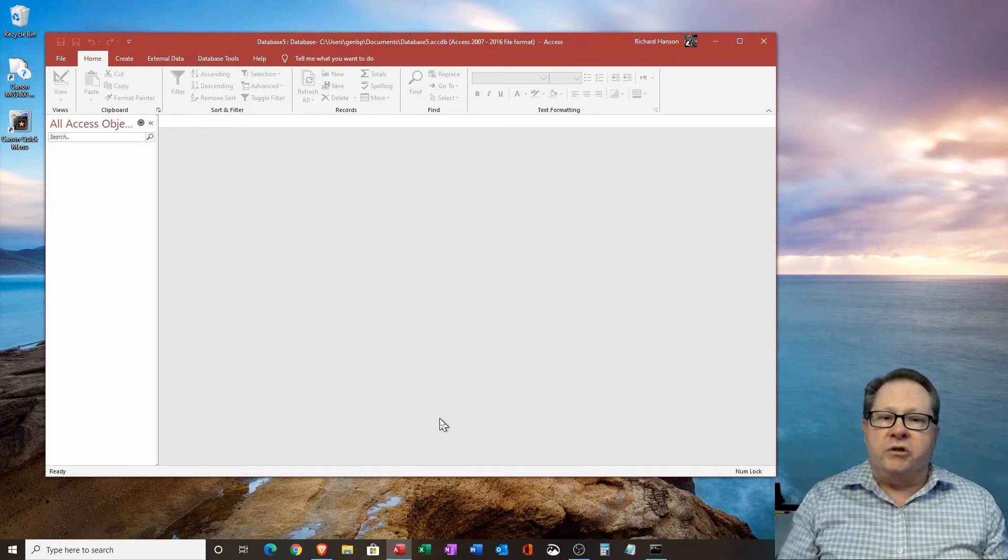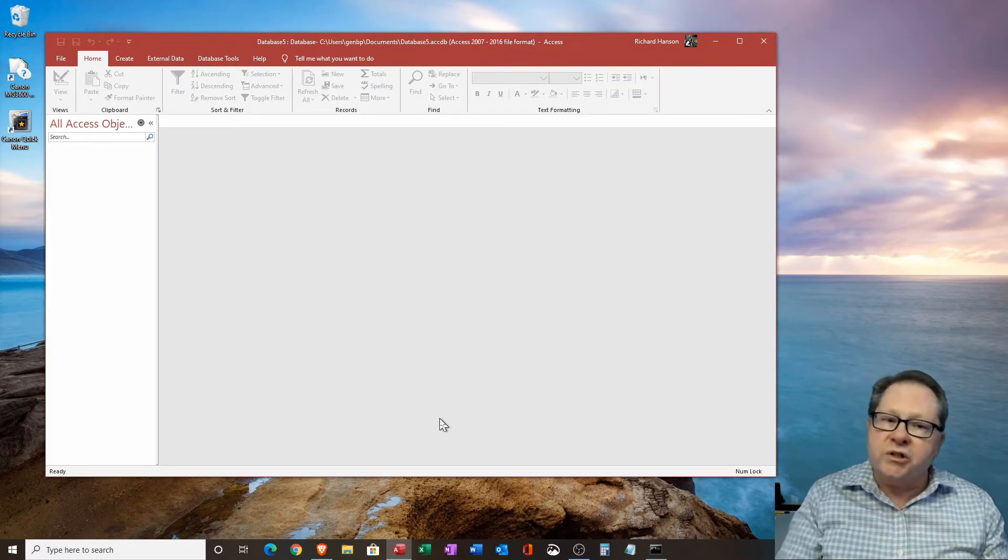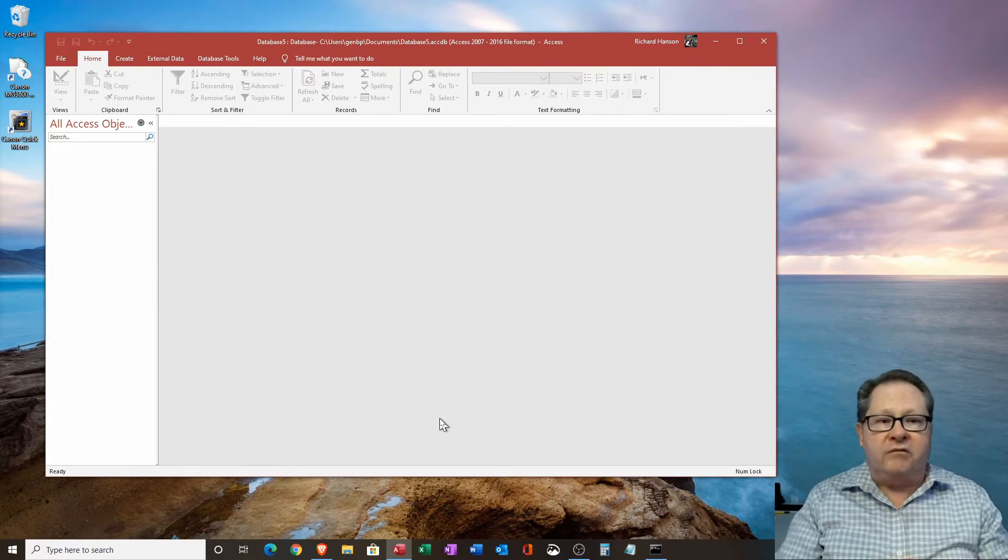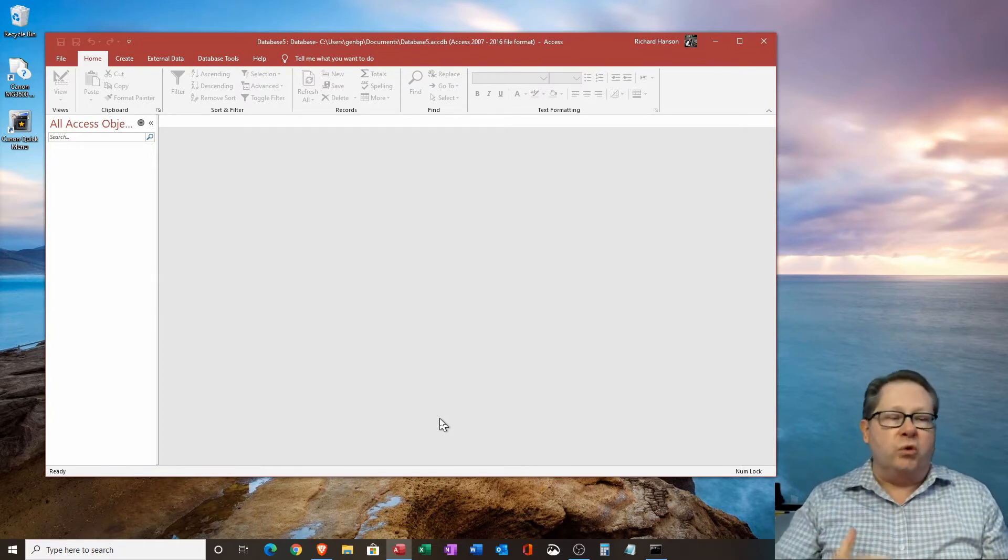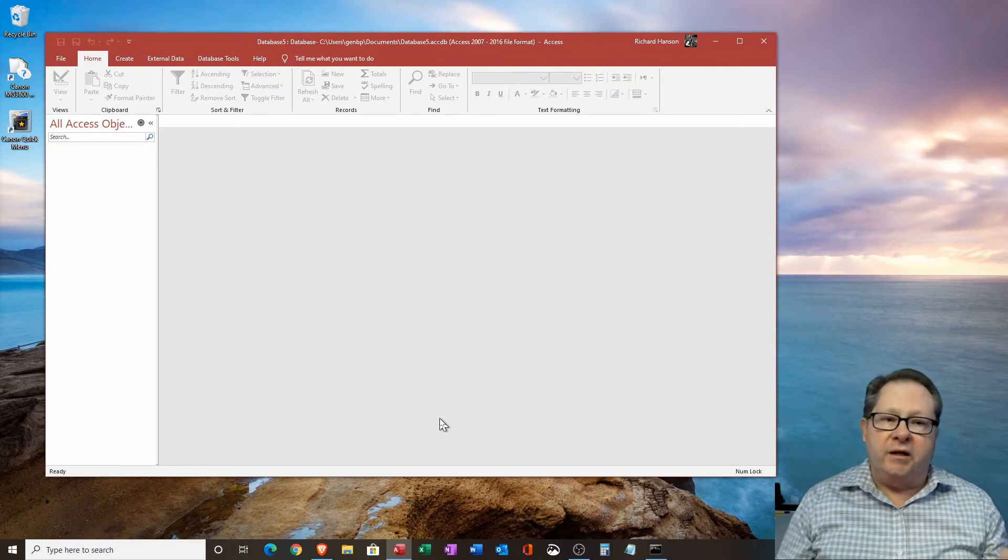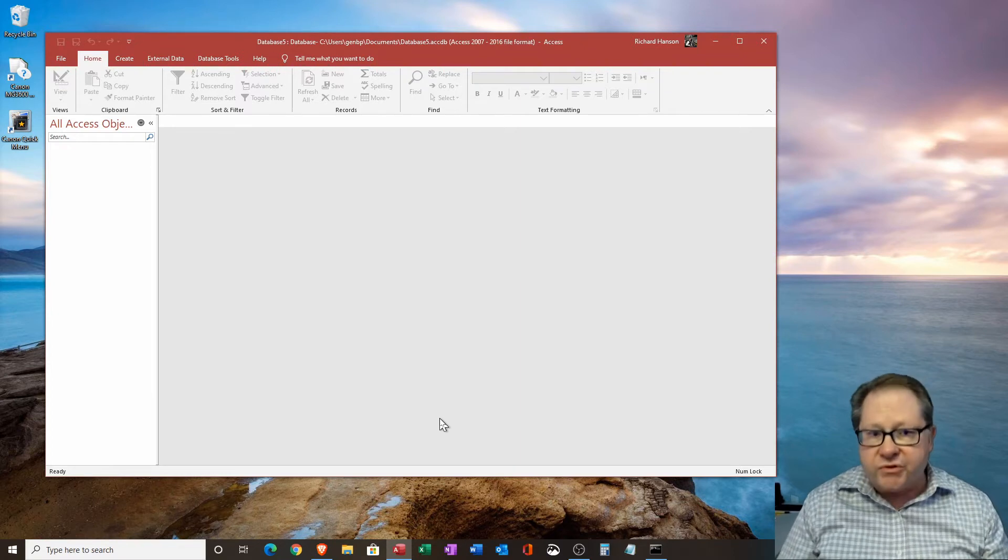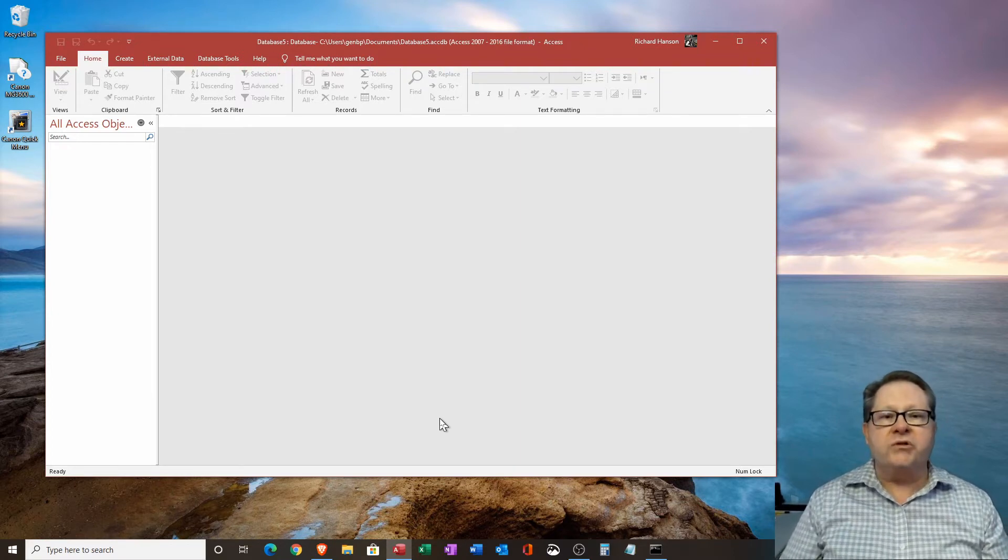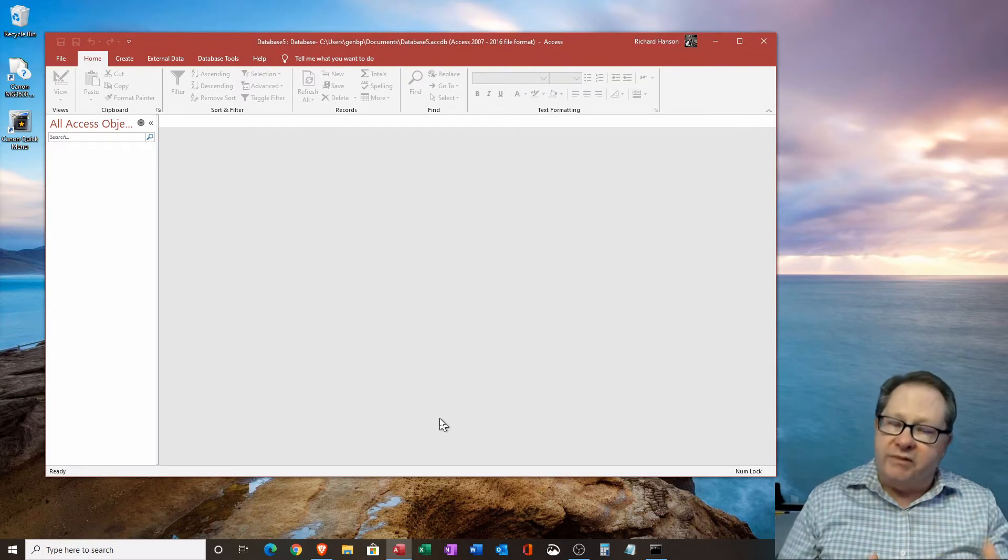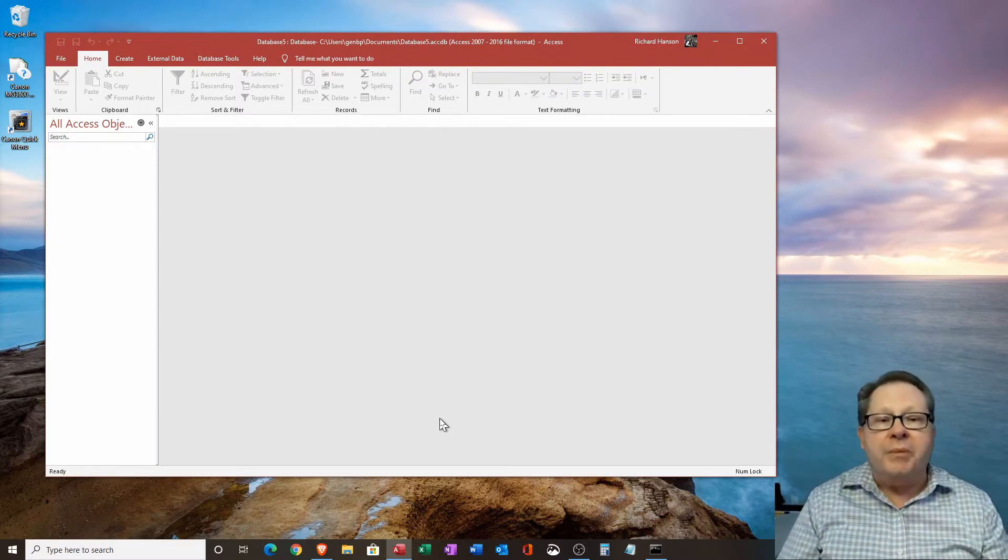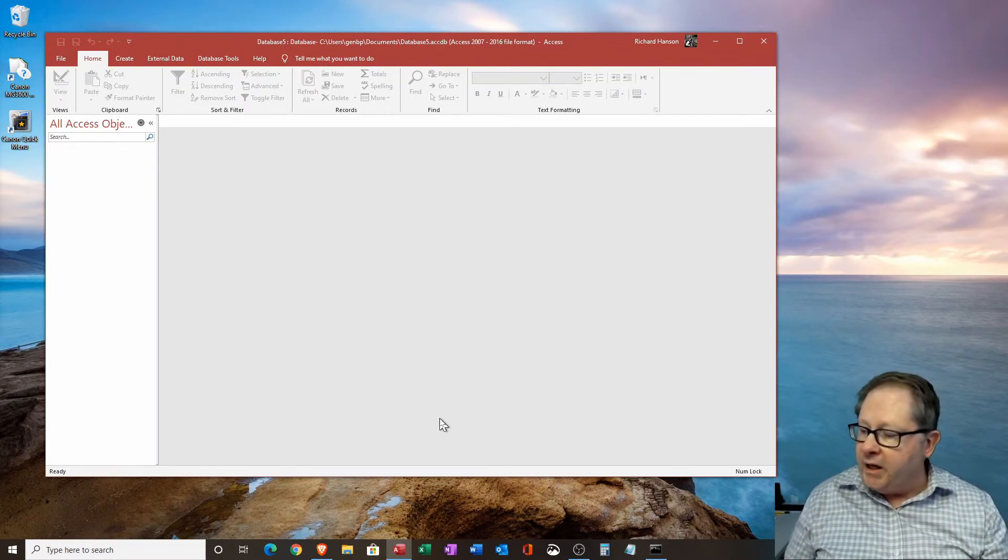First, I'm going to show you about a subroutine. I'm going to show you then about a function. Later on, we'll discuss adding Visual Basic to a form or a report that would then be event-driven. And those they refer to as classes in Visual Basic for Applications.